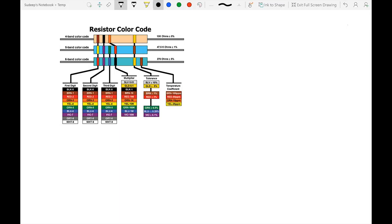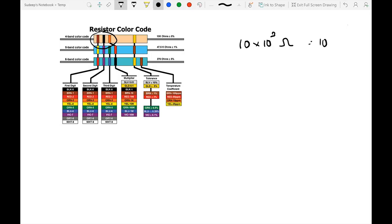In a 4-band resistor, the first band is brown (1), the second is black (0), and the third band represents the multiplier — in this case orange, which is 3. So this gives 10 × 10³ ohms, which is a 10 kilohm resistor.